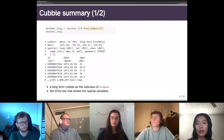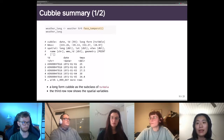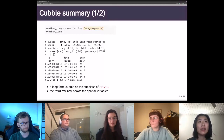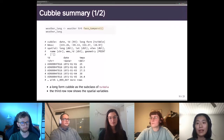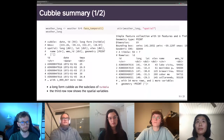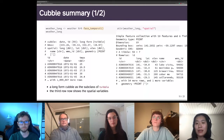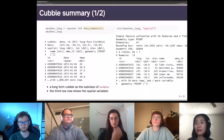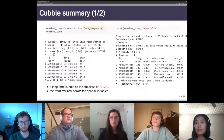We can pivot this object into the long form with face_temporal. Now the object is a long form cubble and a subclass of tsibble, which you can read from the first row of the header. The third line of the header now shows the names of the available spatial variables. The spatial variables are stored in a spatial attribute — here it's stored as an sf object.